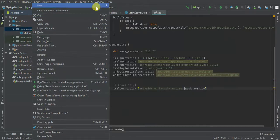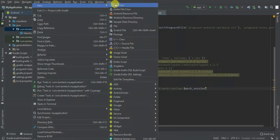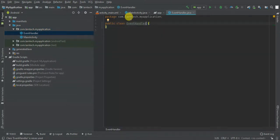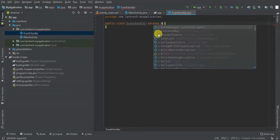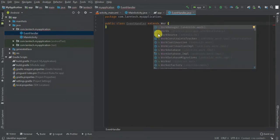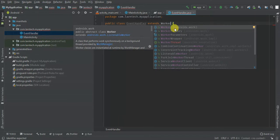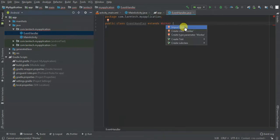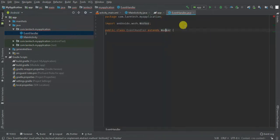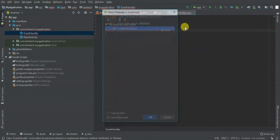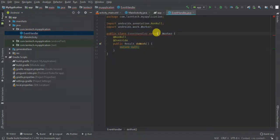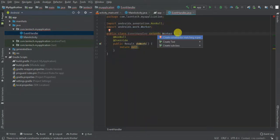Create a class that's going to handle the work — I'm going to call it EventWorker. This class should extend Worker. I'm going to implement the doWork method and also generate the constructor.